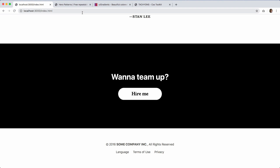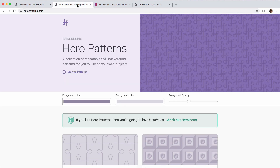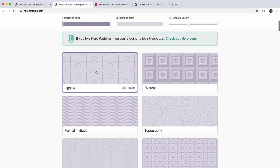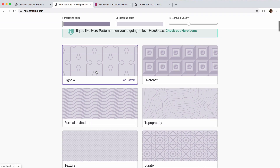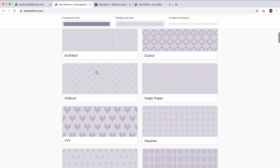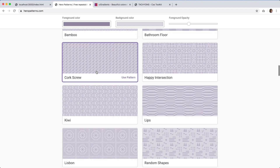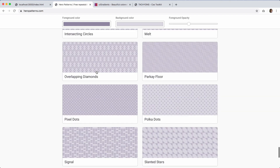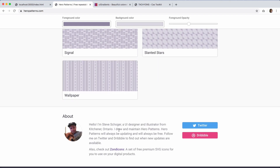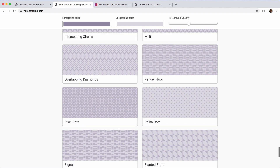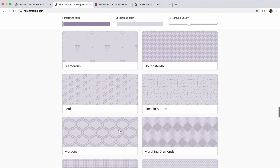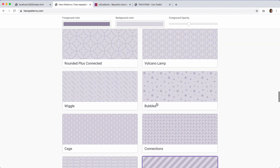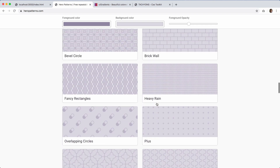One resource I recommend is Hero Patterns — it's pretty cool because it uses SVG. They've got some really interesting patterns here, and just a shout out to Steve Scuga, hopefully I pronounced his name right. It's a really good resource.